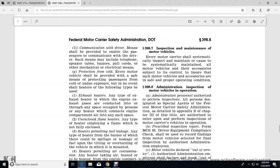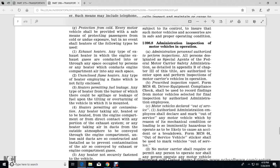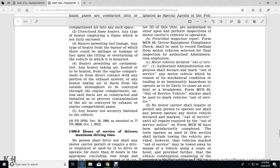Communication with the driver: means shall be provided to enable the passengers to communicate with the driver; such means may include telephone, speaking tube, pull cords, or other mechanical or electronic means. Protection from the cold: every motor vehicle shall be provided with means of protecting passengers from the cold and undue exposure, but shall not use heaters of the following types: exhaust heaters — any type in which engine exhaust gases are conducted into or through any space occupied by persons, or any heater that conducts engine compartment air to any such space; unenclosed flame heaters — any type employing a flame which is not fully enclosed; heaters permitting fuel leakage — any type of heater with a burner from which the spill or leakage of fuel can occur upon tilting or overturning of the vehicle when mounted; heaters permitting air contamination — any heater taking air to be heated from the engine compartment or from direct contact with any part of the exhaust system, or any heater taking air from outside the atmosphere if such air could be conveyed through the engine compartment, unless the ducts are constructed and installed to prevent contamination of the conveyed air with exhaust or engine compartment gases.